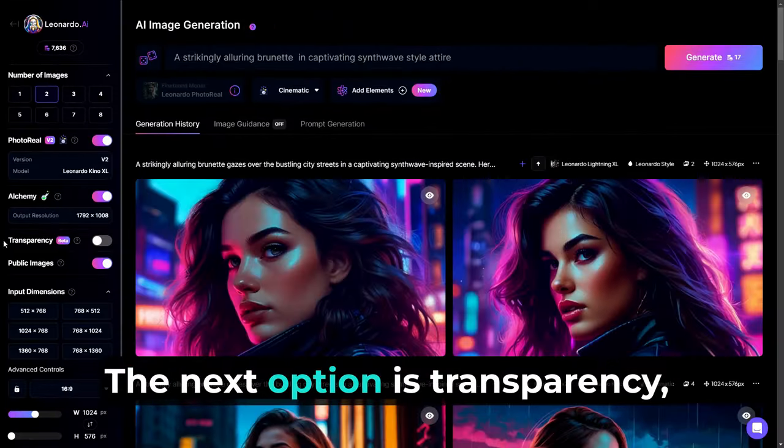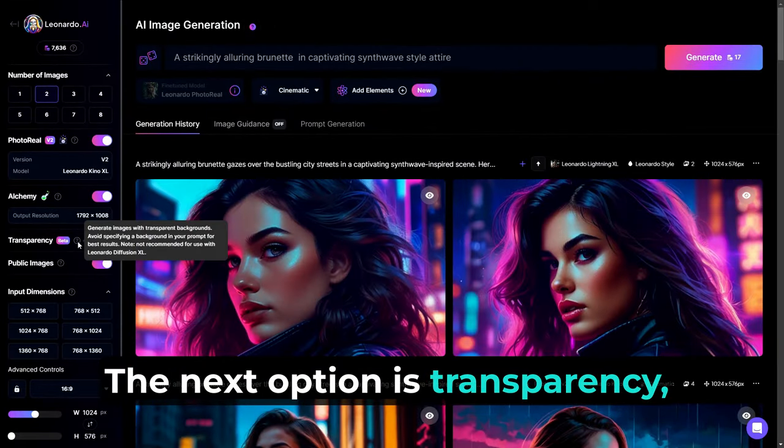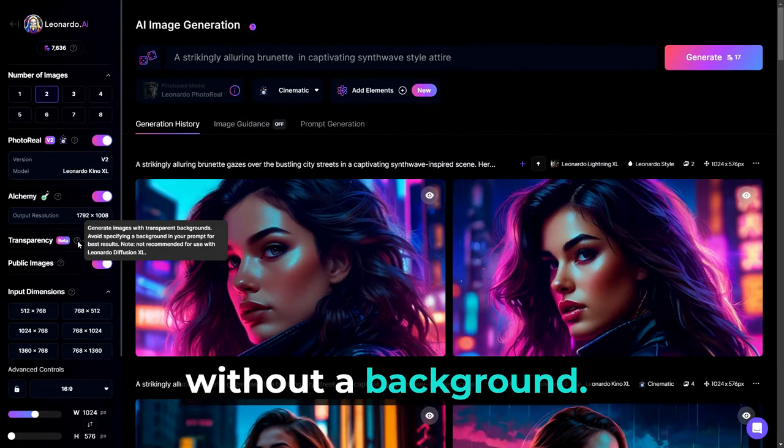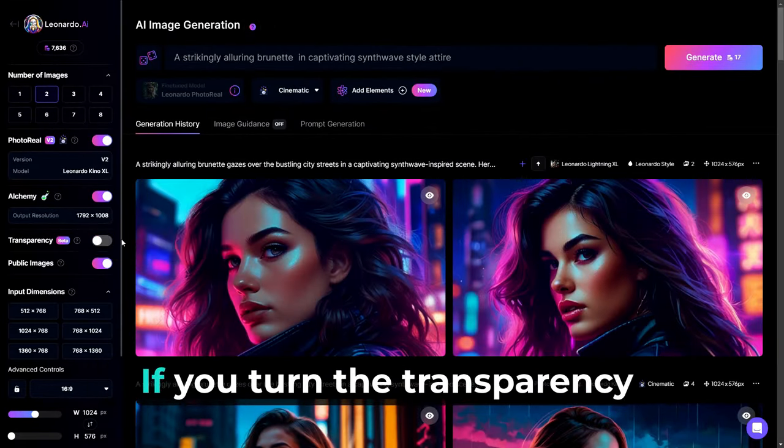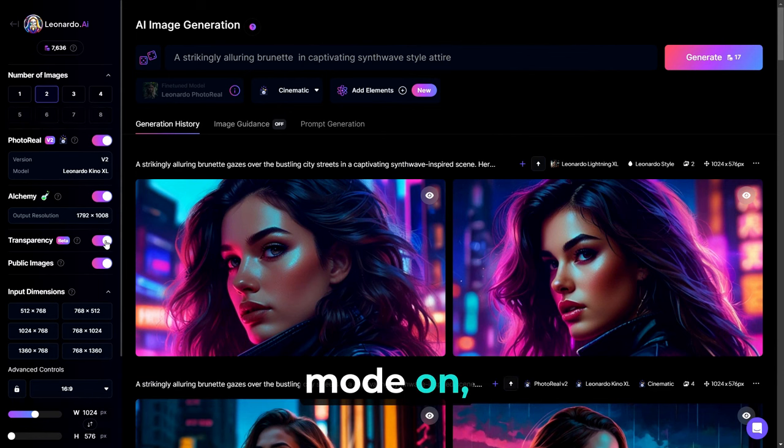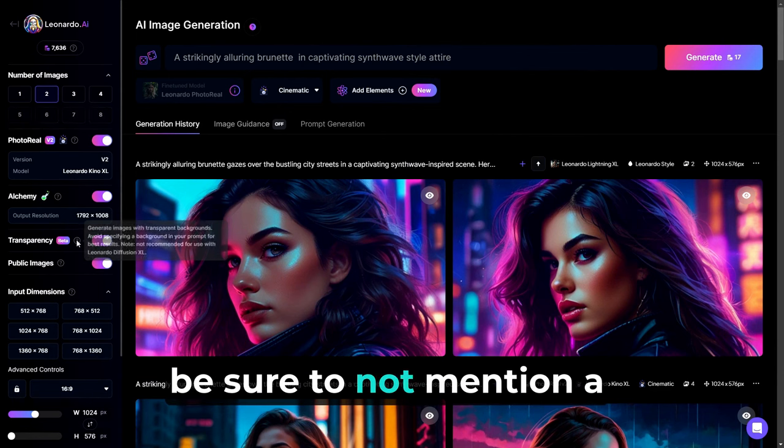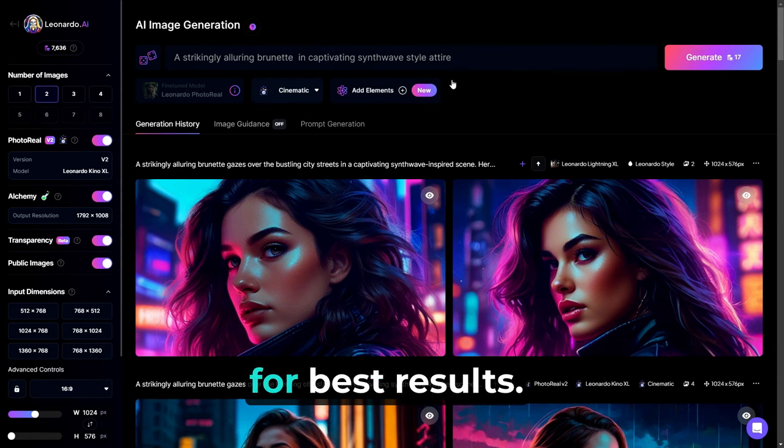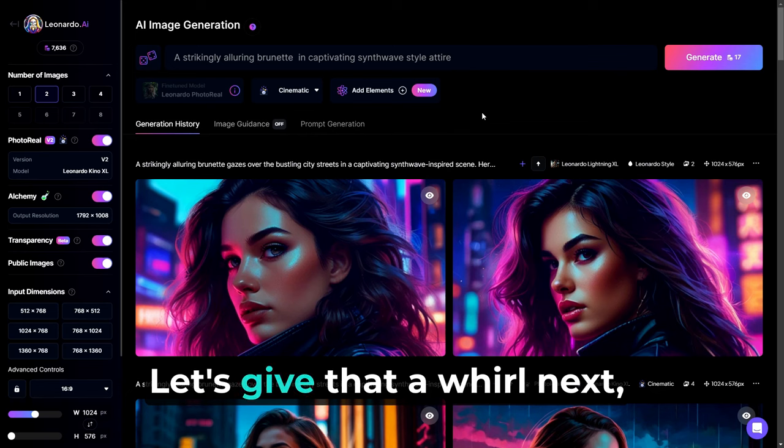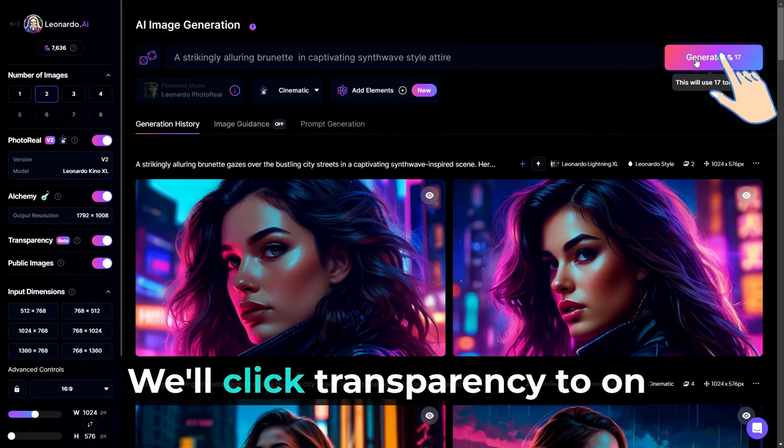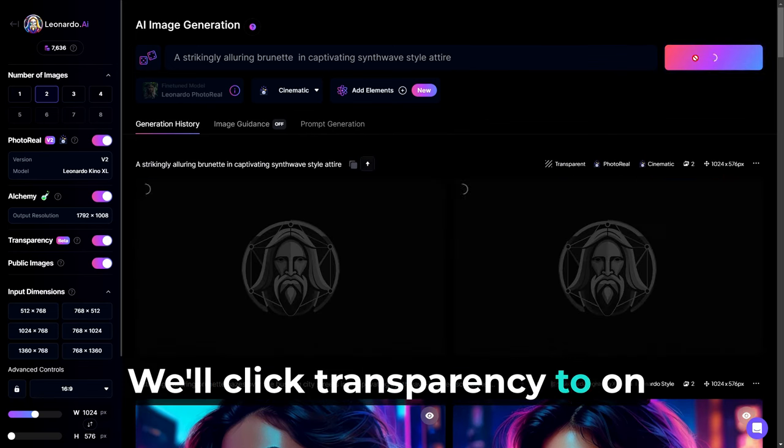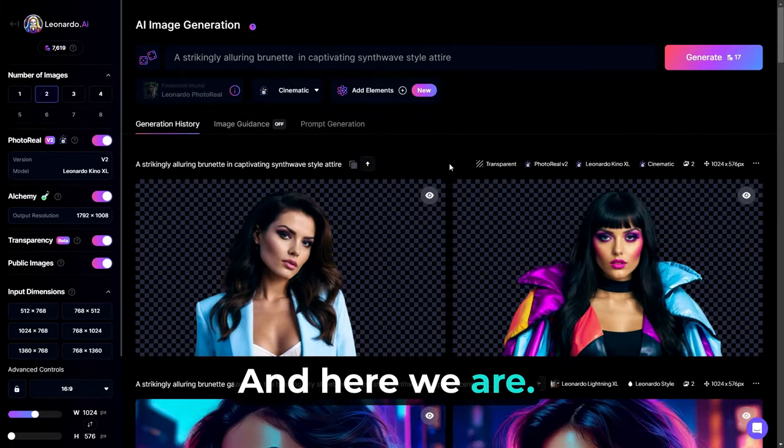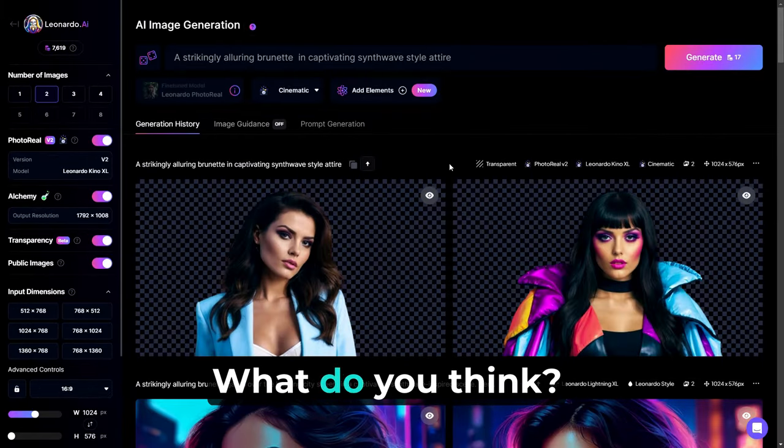Here's some Prompt Magic examples. Keep in mind that Alchemy Version 2 is a step above Prompt Magic, but will cost you more tokens per generation. The next option is Transparency, which allows you to make visuals without a background. If you turn the Transparency mode on, be sure to not mention a background in your prompt for best results. Let's give that a whirl next. We'll click Transparency to on and click the Generate button. And here we are. What do you think?